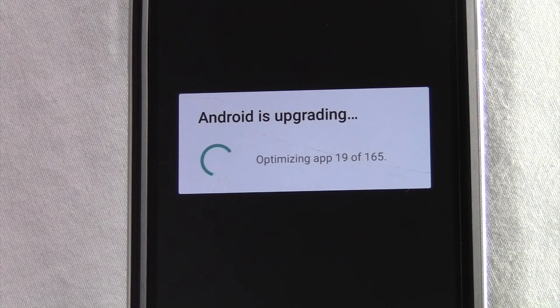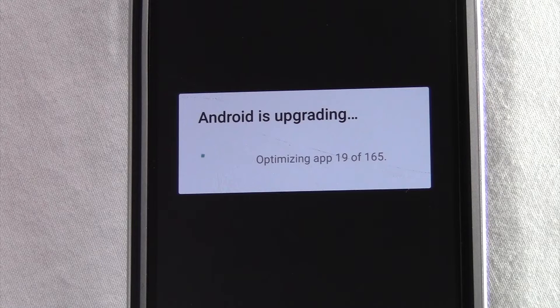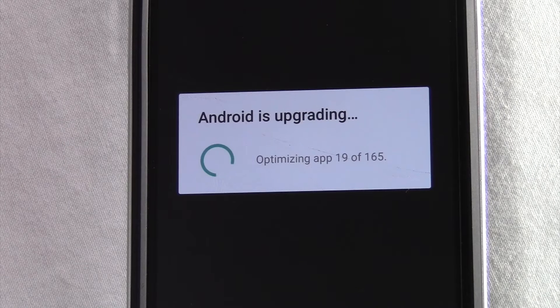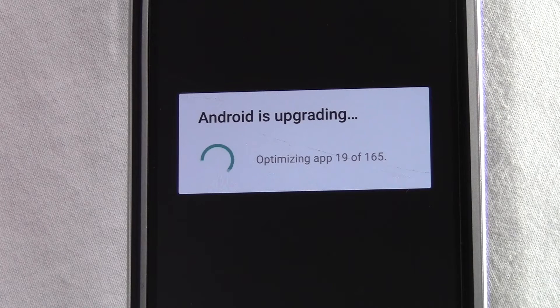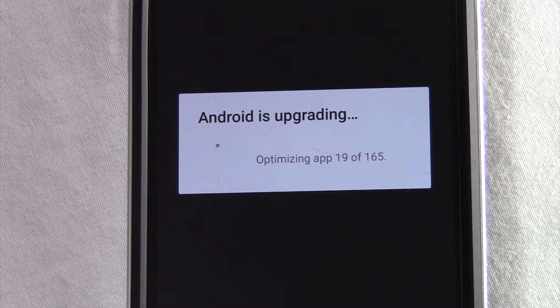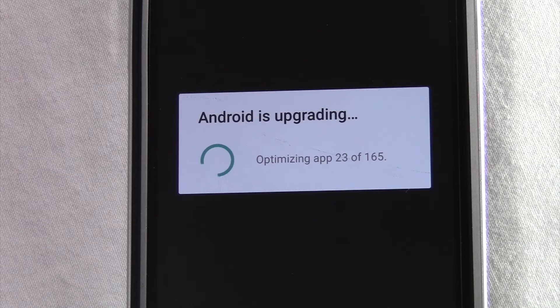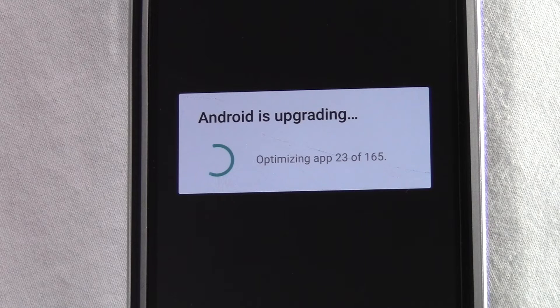Alright, now that it's done with that long process, it is optimizing all of the apps, basically just cleaning them up for the new operating system.